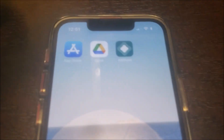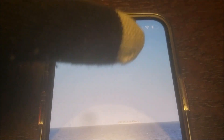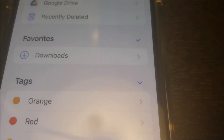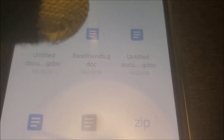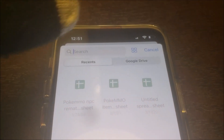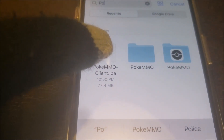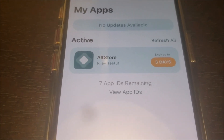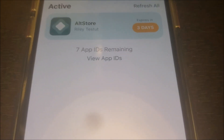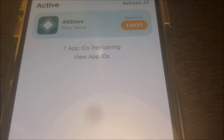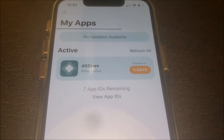Now we can go over to the AltStore, which we should have here — click on that. Now we should refresh. Right there, and then we can type in PokeMO if you don't see it on the screen. There you go, you should see it right there, and it should pop up. As you can see, the bar is currently loading, and once it's done loading, you should see PokeMO pop up here.